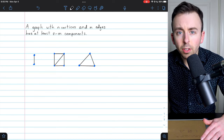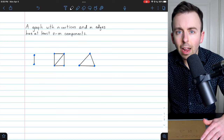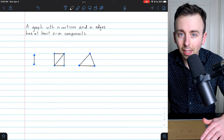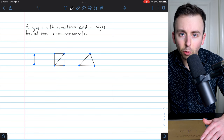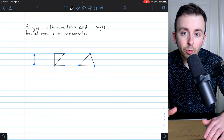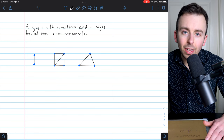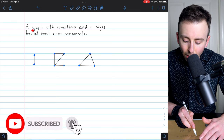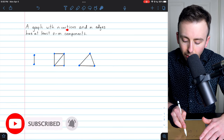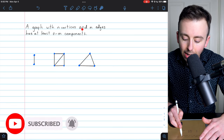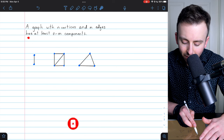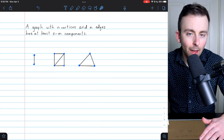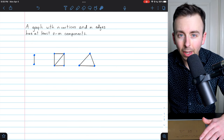Hi there. I want to show you this basic graph theory result about how the number of vertices and edges in a graph affects the minimum number of components that it must have. A graph with n vertices and m edges must have at least n minus m components.